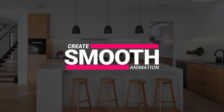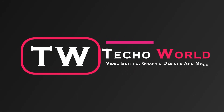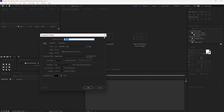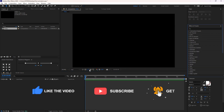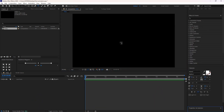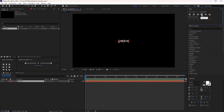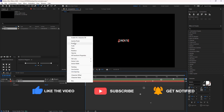Let us dive into the timeline first. Create a new composition by clicking on this. Then hit Ctrl+T for the text tool, enter the text, and align it to center using the align tool. Open the text layer properties, click on Animate, and select Position.